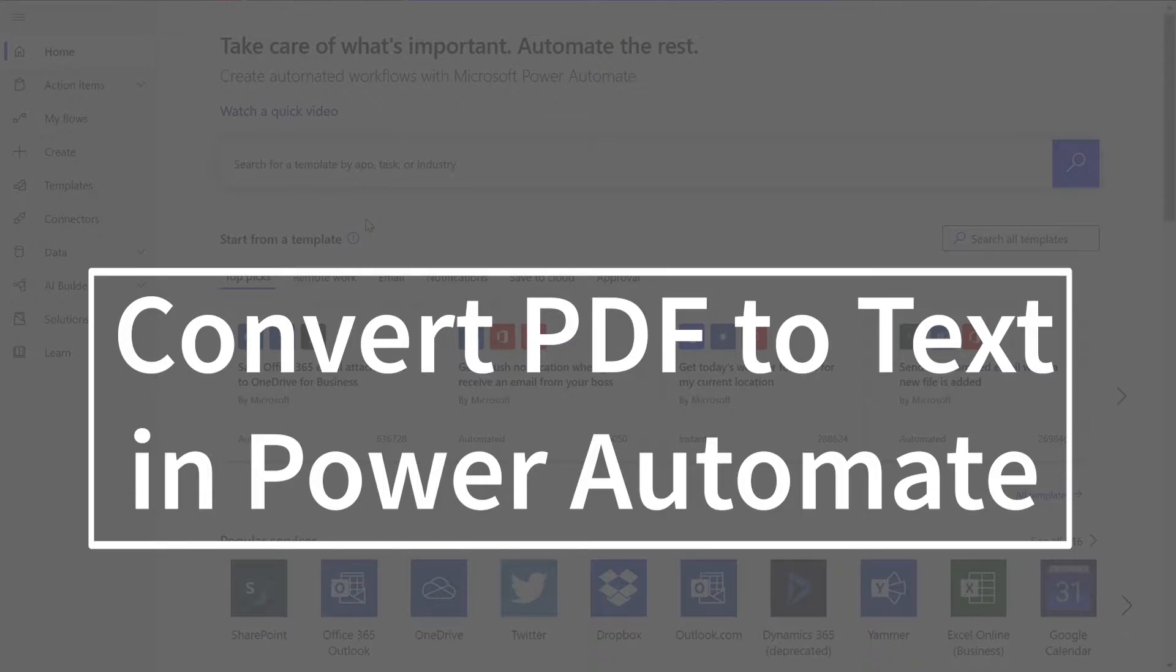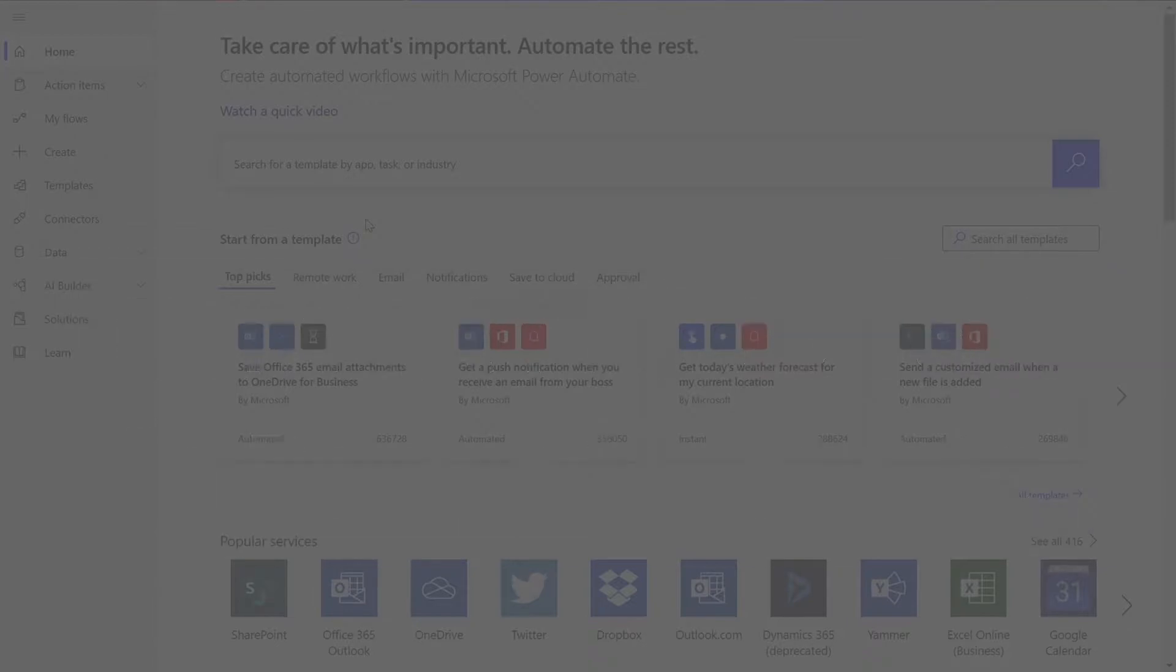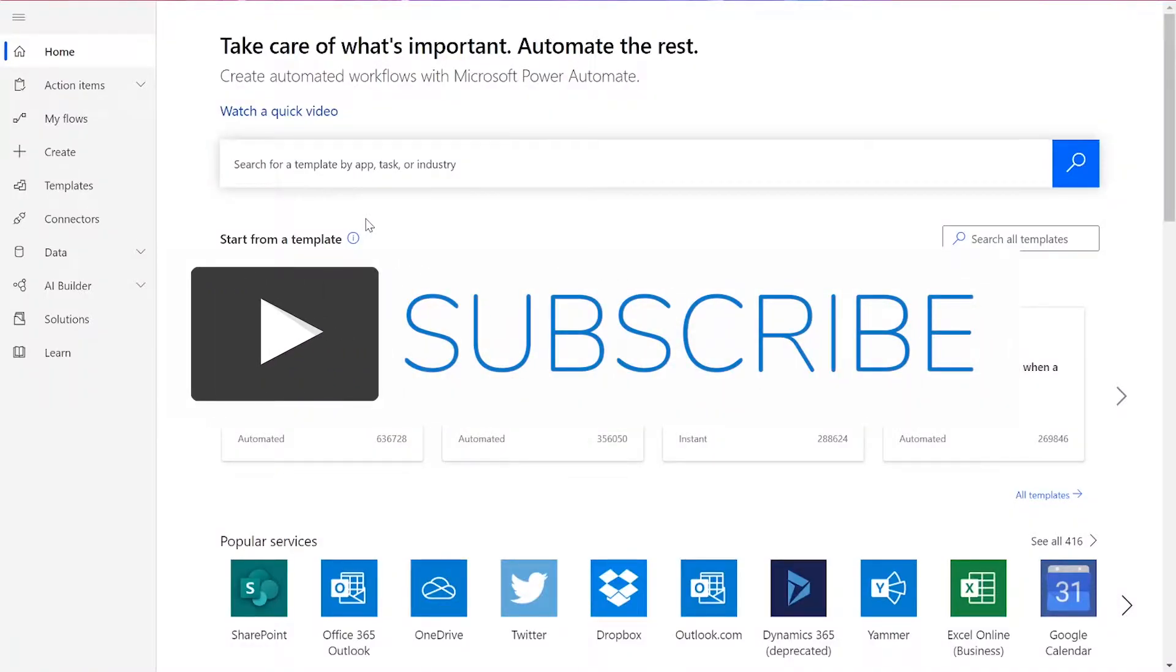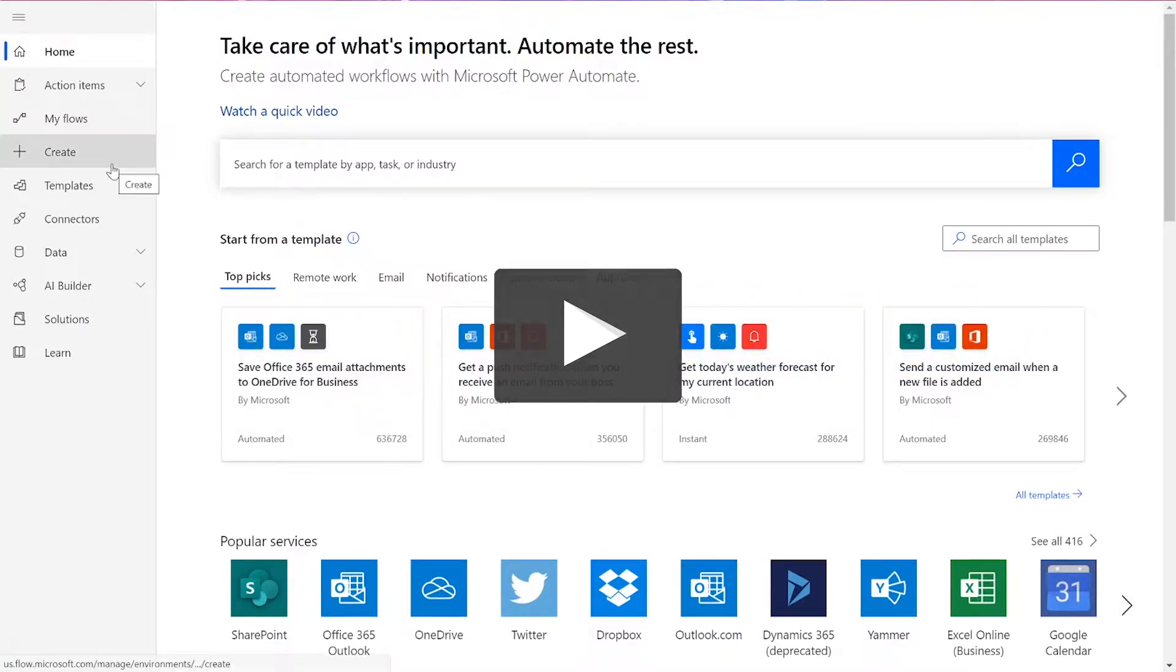To perform this flow, we'll be using a CloudMersive document conversion connector. But before we get started, remember to like and subscribe for more tutorials on using CloudMersive connectors in Power Automate and Logic Apps.